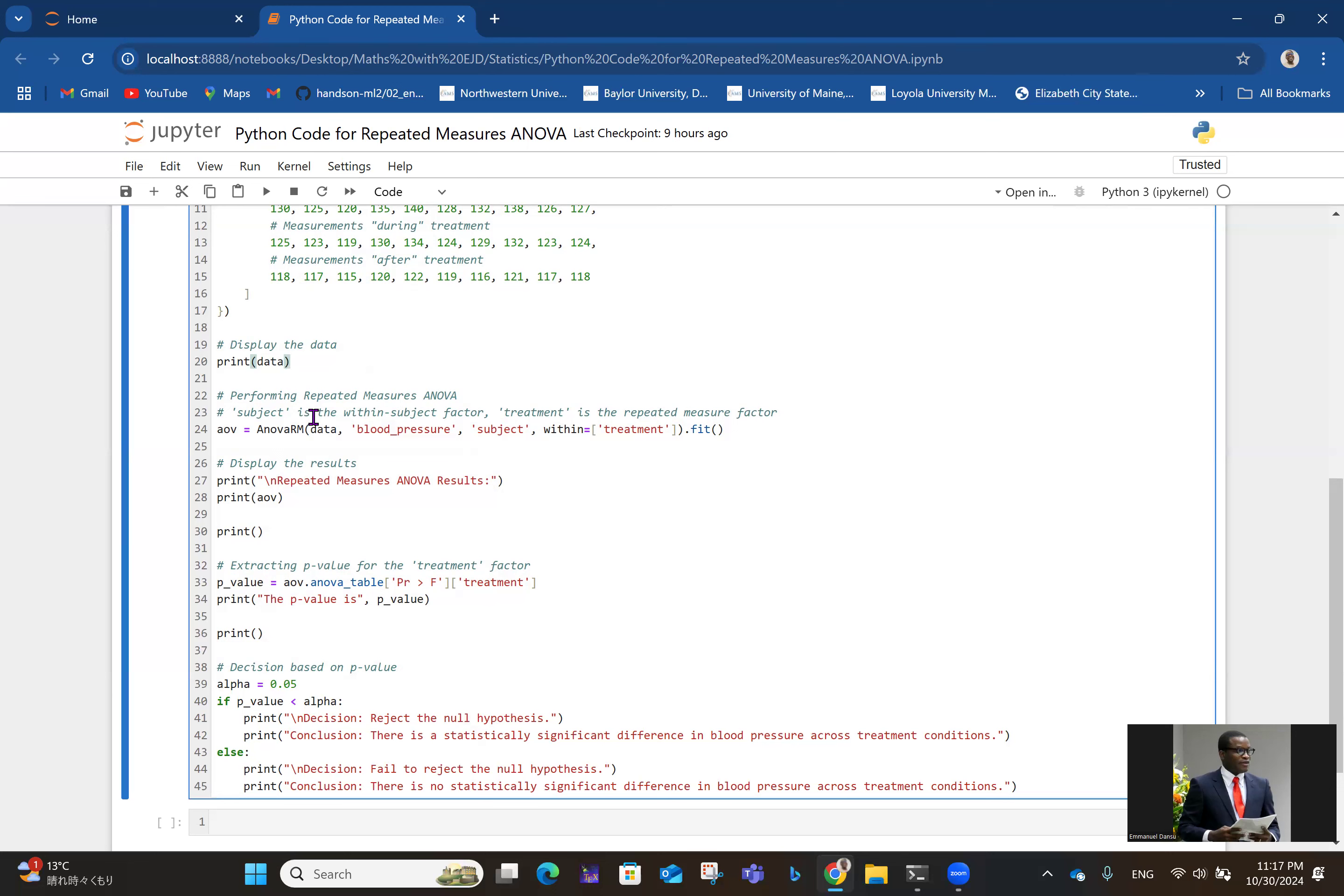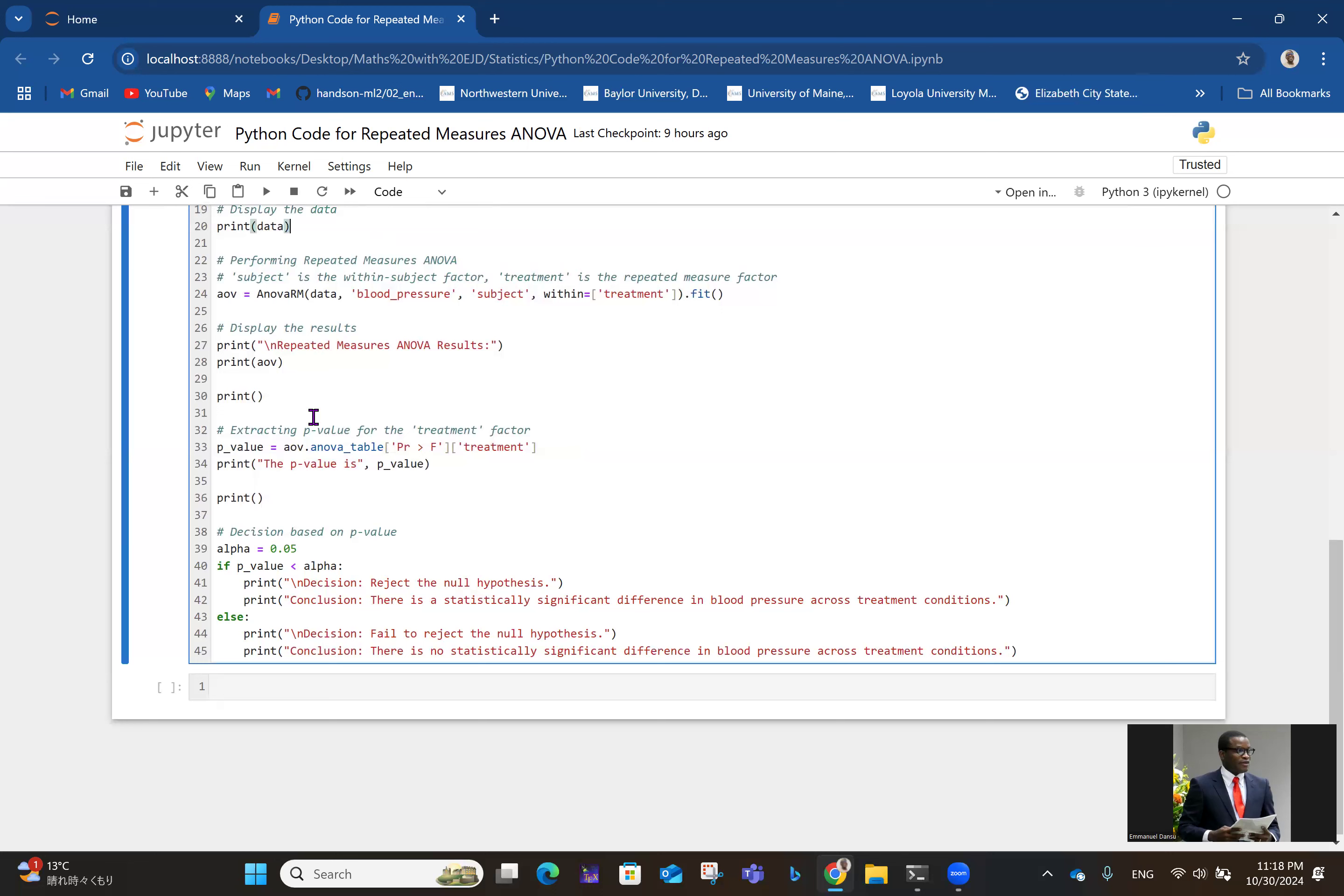In lines 33 and 34, we talk about the p-value because at the end of the day we want to compare the p-value with the significance level. P-value is extracted as AOV.ANOVA_table PR greater than F of the treatment. The blank prints in lines 30 and 36 give us some space when the results are displayed so everything is not joined together - basically for readability.